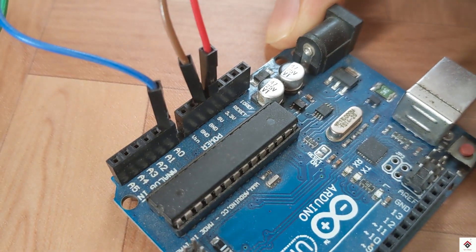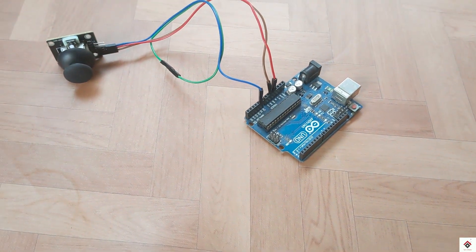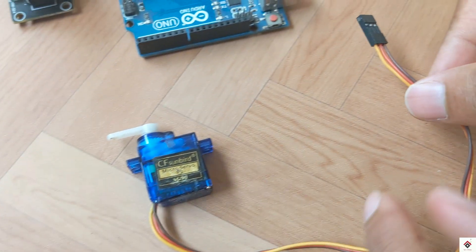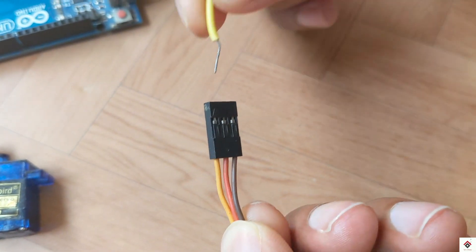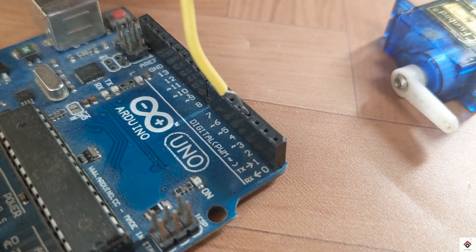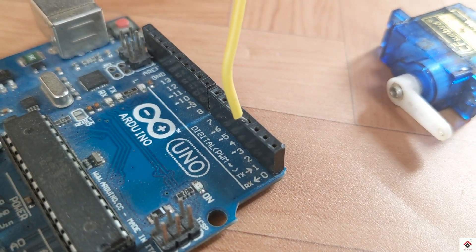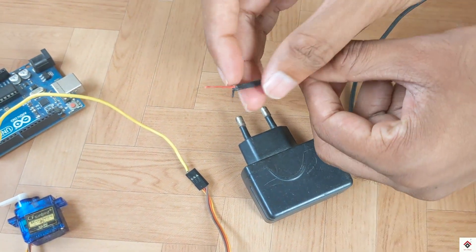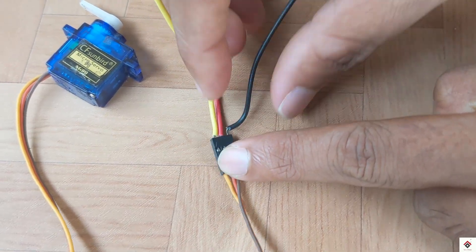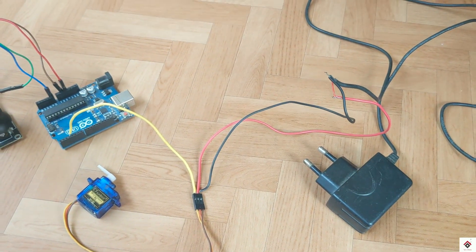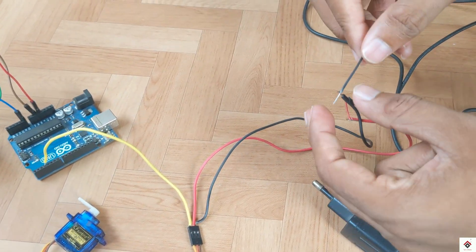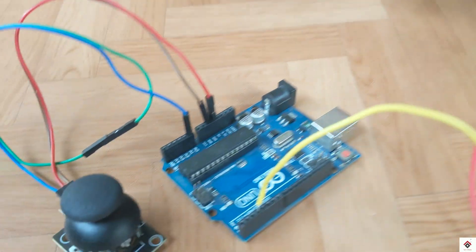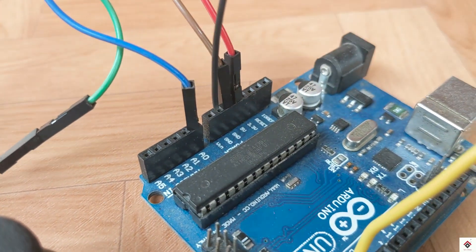On the servo I'll connect the signal pin to Arduino digital pin 3. The positive and the negative terminals of the servo motor goes to external 5 volt supply, and also make sure you connect the ground terminals of the supply and the Arduino together in common.